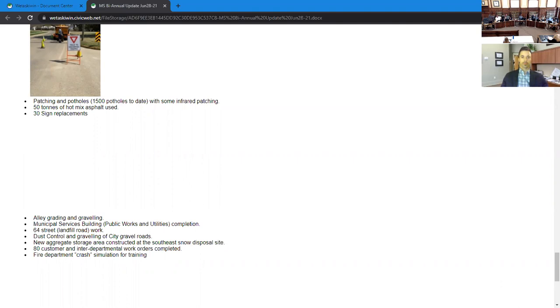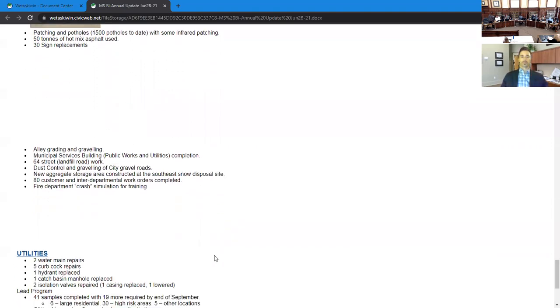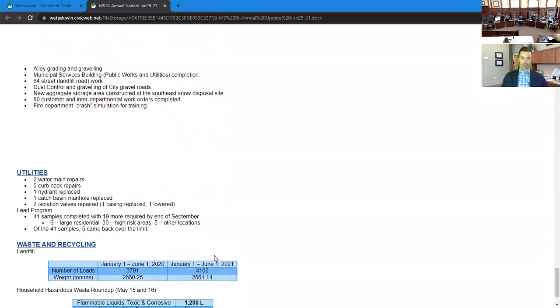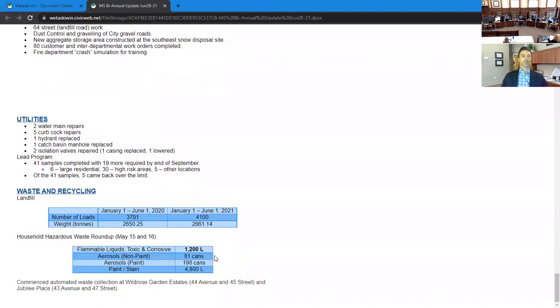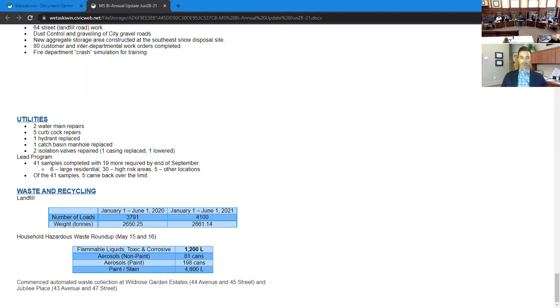Within our waste and recycling department, we've seen a slight increase in landfill tonnages in comparison to last year. We had our household hazardous waste roundup the third week of May, which saw quite a few people run through dropping off their waste. We've also commenced automated waste collection in two of our mobile home parks, Wild Rose Garden Estates and Jubilee Place. I'm open if anyone has any questions.